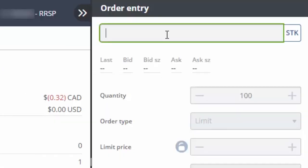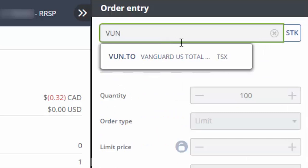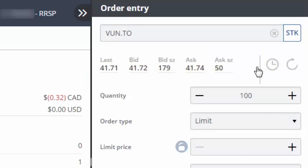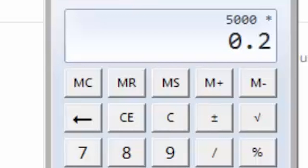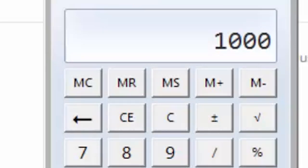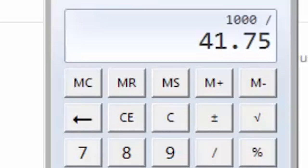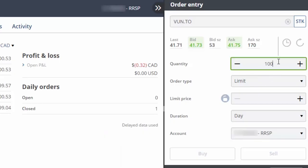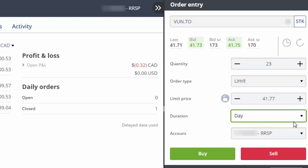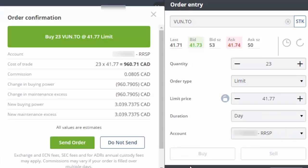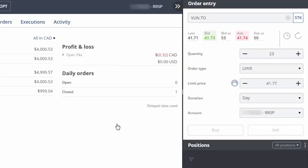For the next trade, we'll enter VUN as our symbol, clicking on the fund name when it appears. We'll multiply our total account value of $5,000 by 20% and divide this value by the current ask price of $41.75, which equals 23 shares. We can then enter 23 in the quantity field. We'll enter a limit price that's a couple cents above the current ask price and then click on Buy.